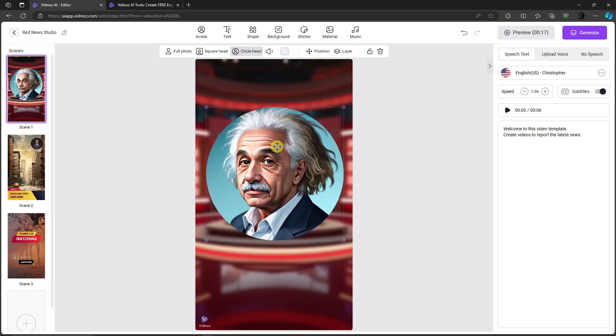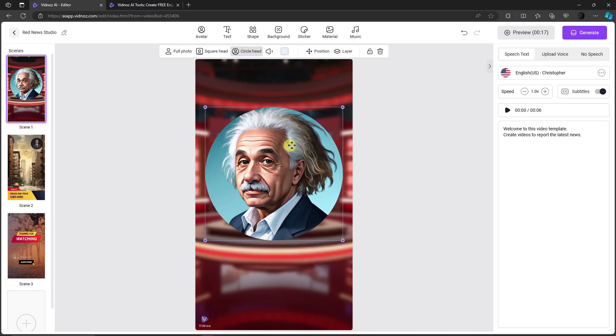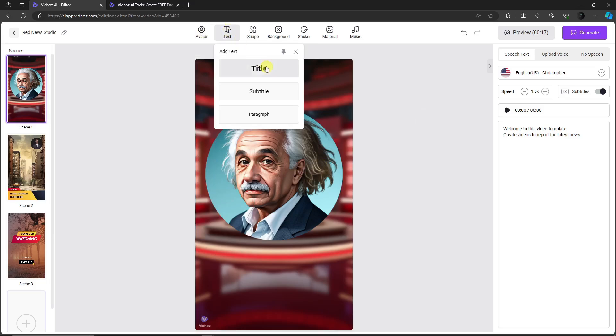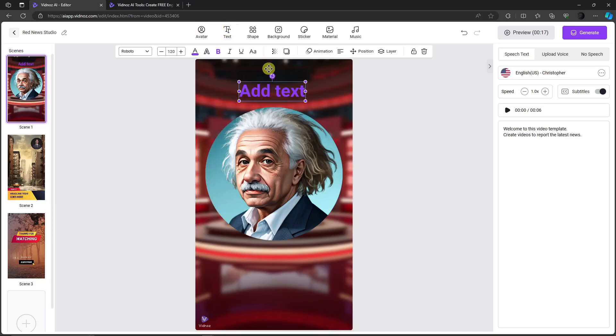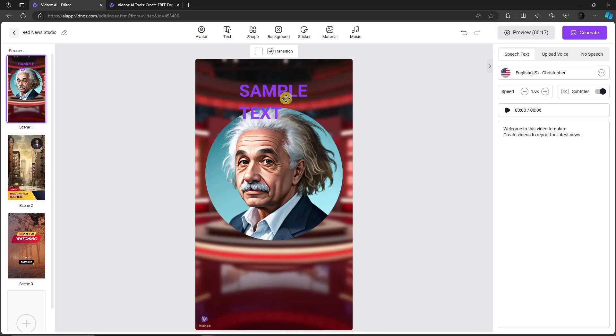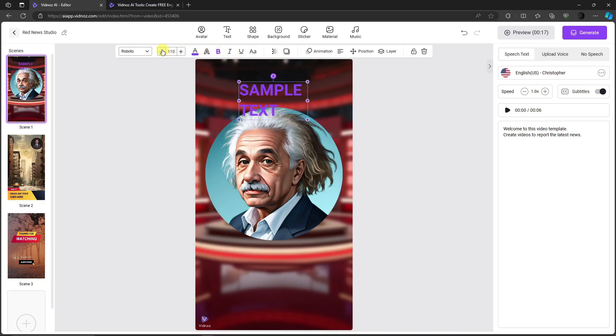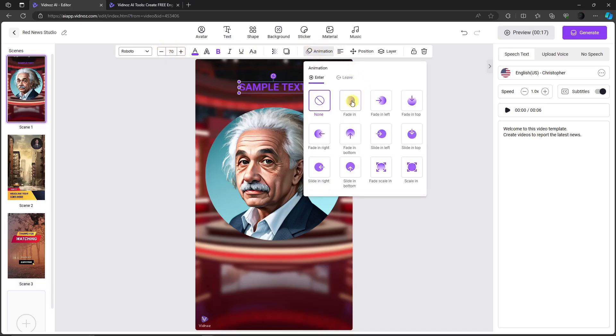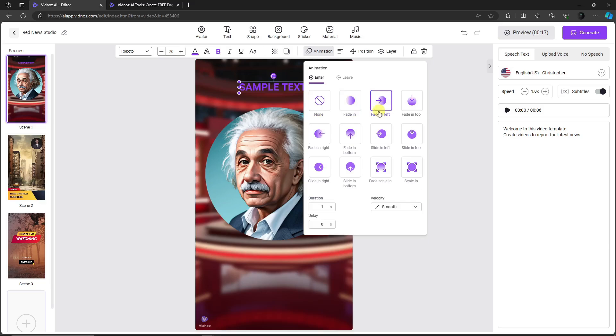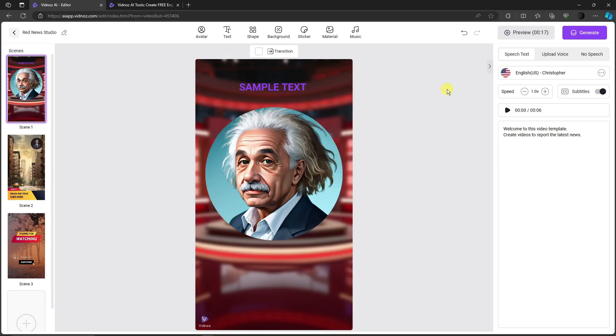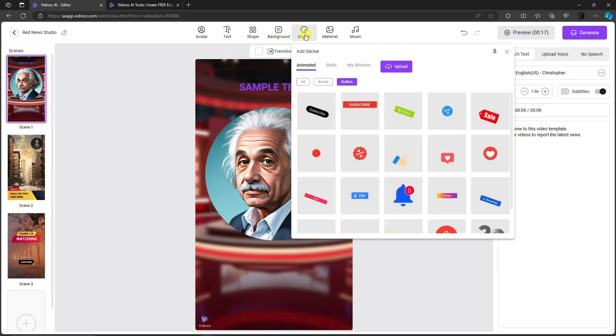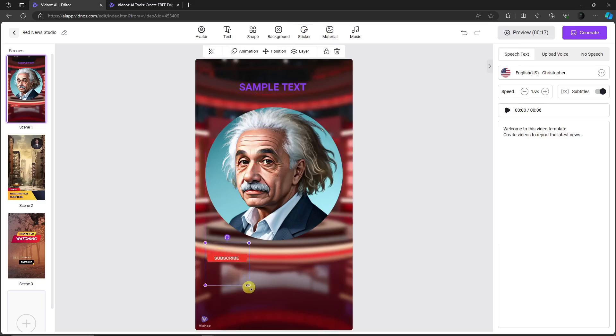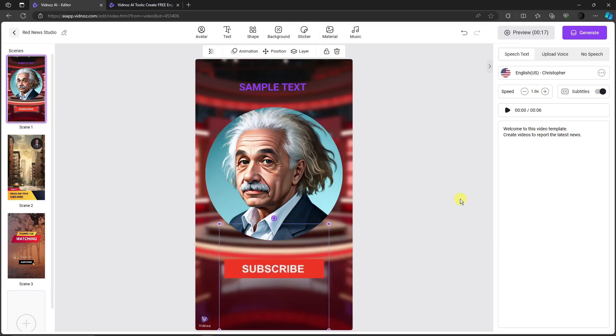This is the Avatar section. You can input some text here—for example, let's try 'Sample Text.' You can edit the font, decrease the font size. You can also add animation. If you're familiar with Canva, this is how it works. You can add animation, choose the velocity, smooth or duration, and choose a sticker. This is the most famous sticker—the Subscribe button—for YouTube Shorts. As you can see, it has a preset animation.